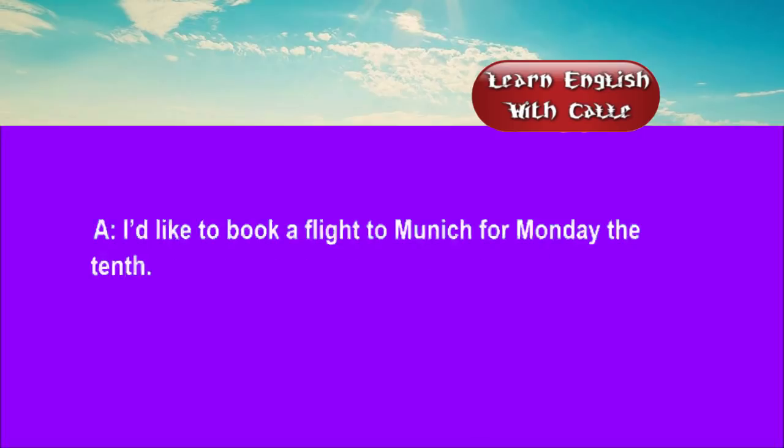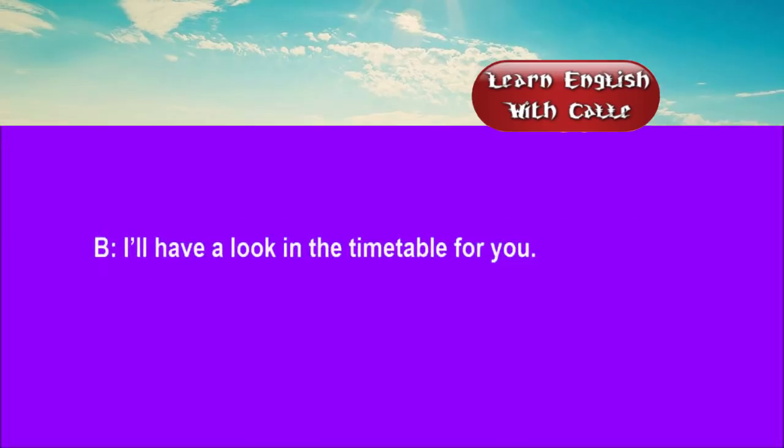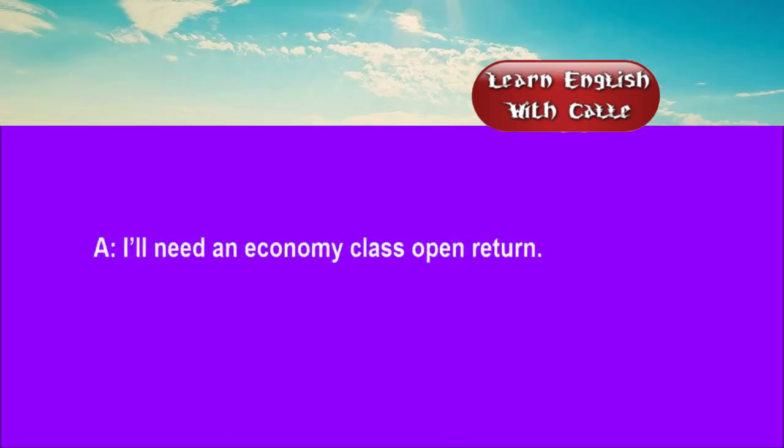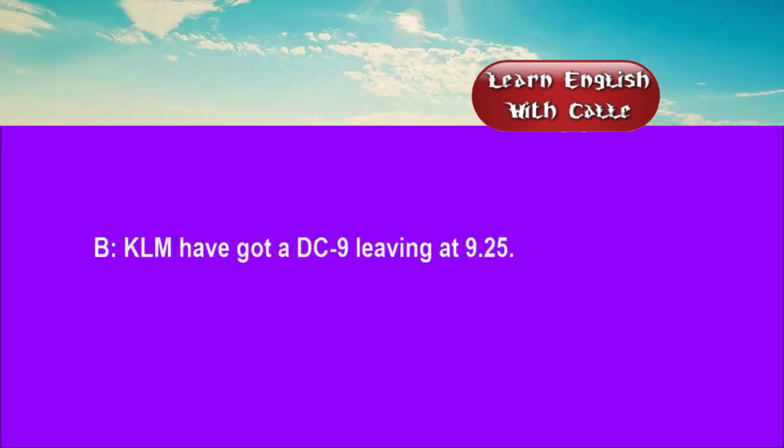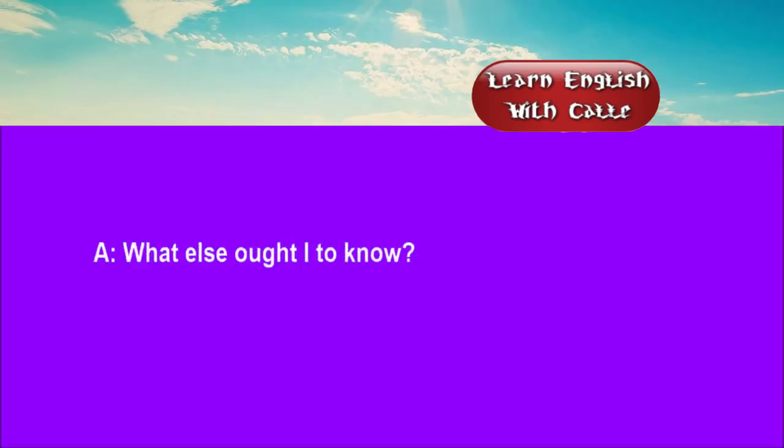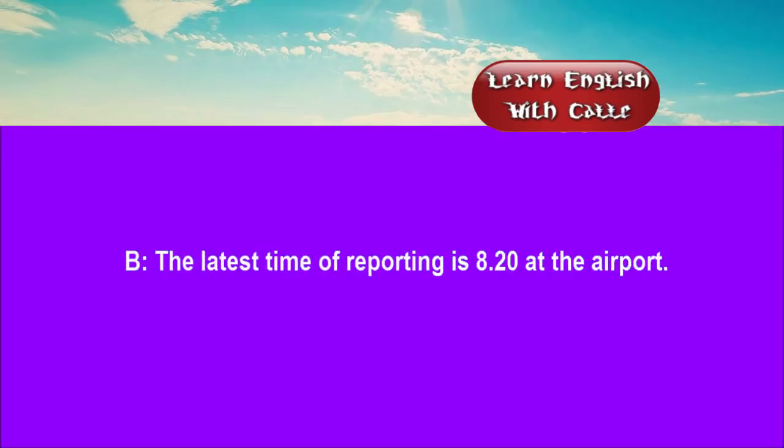Two. I'd like to book a flight to Munich for Monday the 10th. I'll have a look in the timetable for you. I'll need an economy class open return. KLM have got a DC-9 leaving at 09:25. What else ought I to know? The latest time of reporting is 08:20 at the airport.